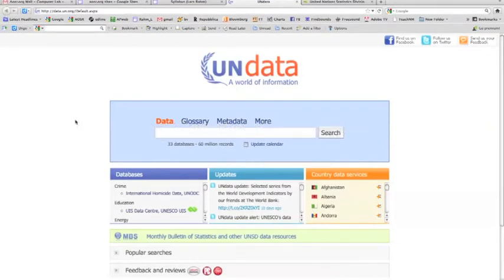In this tutorial we'll be looking at trade data. We would like to find out what are the top exports for our country, where we can find that data, and how we can graph it to see any trends.